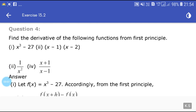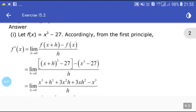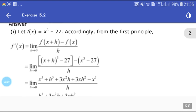Now find the derivative of the following functions from the first principle: (1) x³ - 27, (2) (x-1)(x-2), (3) 1/x², and (4) (x+1)/(x-1). Let f(x) = x³ - 27. From the first principle, f'(x) = limit h tends to 0 of [(x+h)³ - 27 - (x³ - 27)] / h.